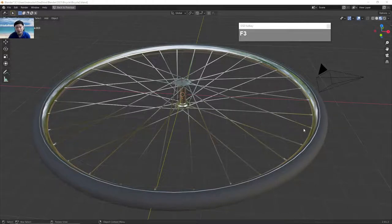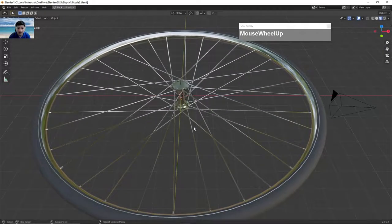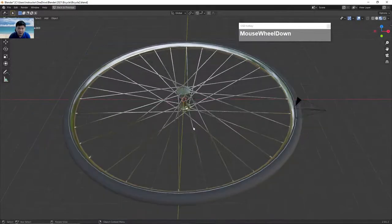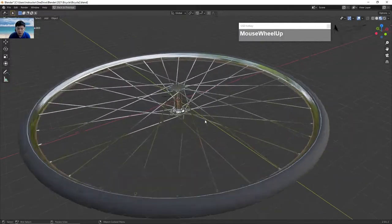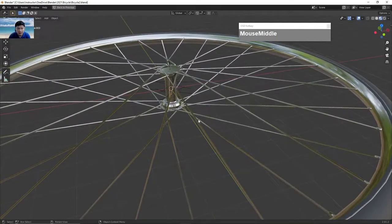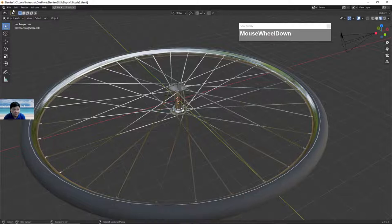Hi, welcome to my channel. Today I'm going to show you how to model a bicycle wheel using Blender 2.9. This is an update to a previous video I did in 2018. Due to popular requests, I'm now going to redo this tutorial in Blender 2.9. So let's get started.